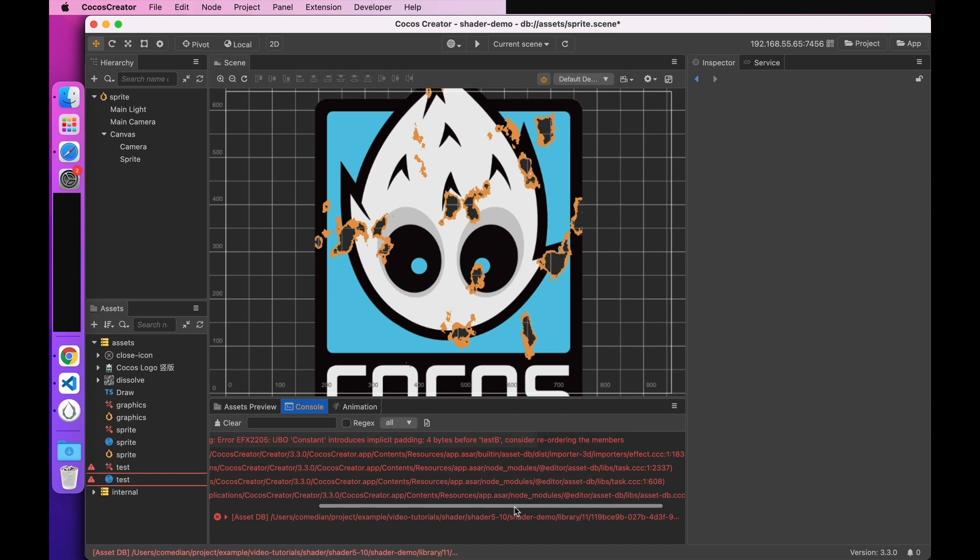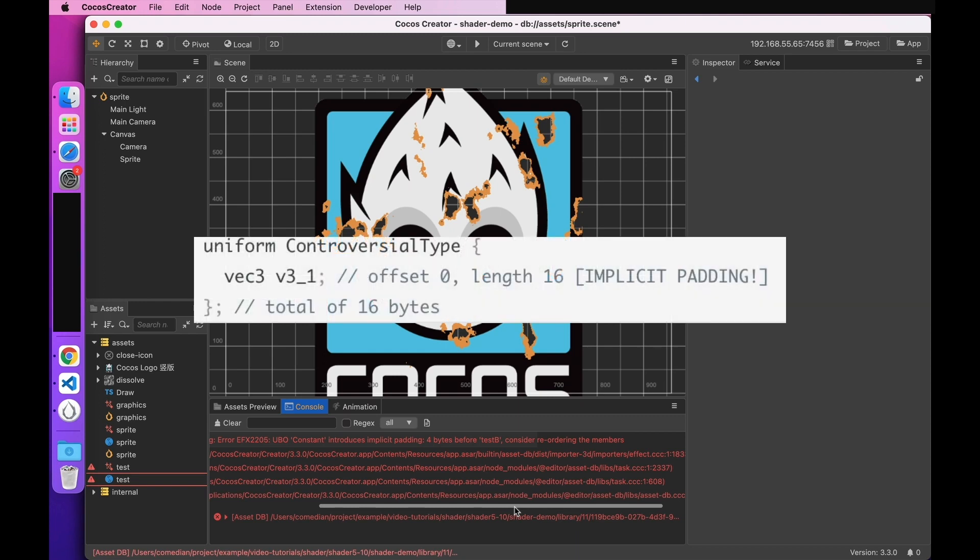Let's look at the padding rules first. The first rule is that all VEC3 members will be padded to VEC4. I took a look at this example. Even if the declaration is a VEC3 uniform, which is a floating point of 4 bytes, it is implicitly padded to 16 bytes for VEC4.